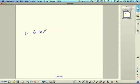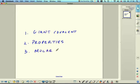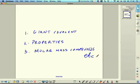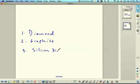Firstly, I'm going to cover giant covalent molecules, then look at properties of the different structures, and then molar mass of compounds — working out the mass of compounds. Giant covalent molecules: you need to know the structures of diamond, graphite, and silicon dioxide. These are all giant covalent molecules.